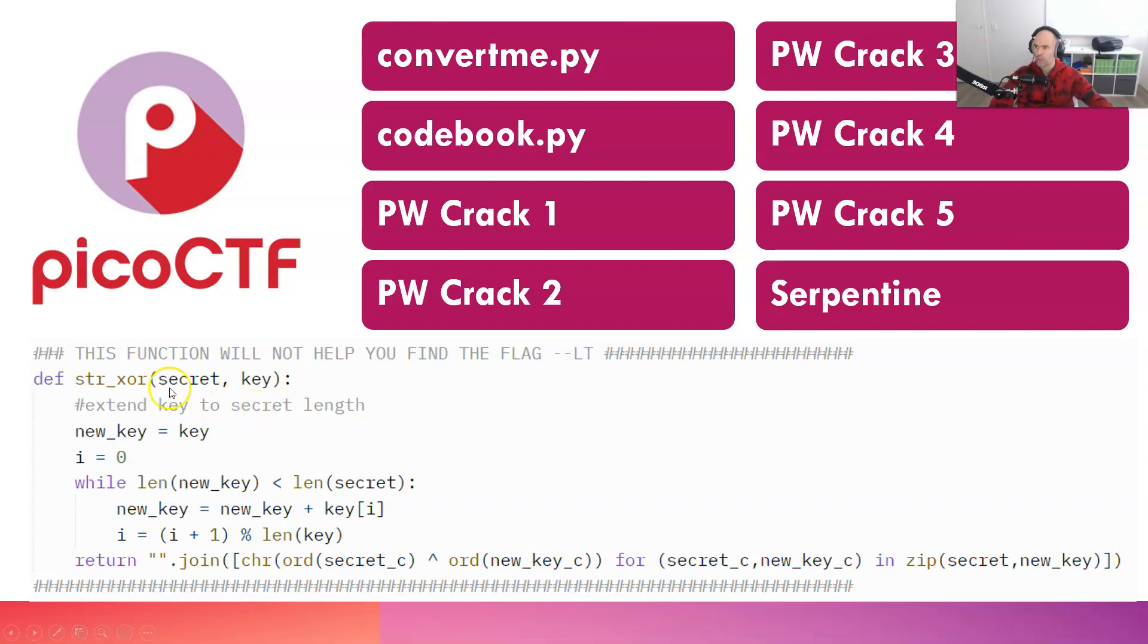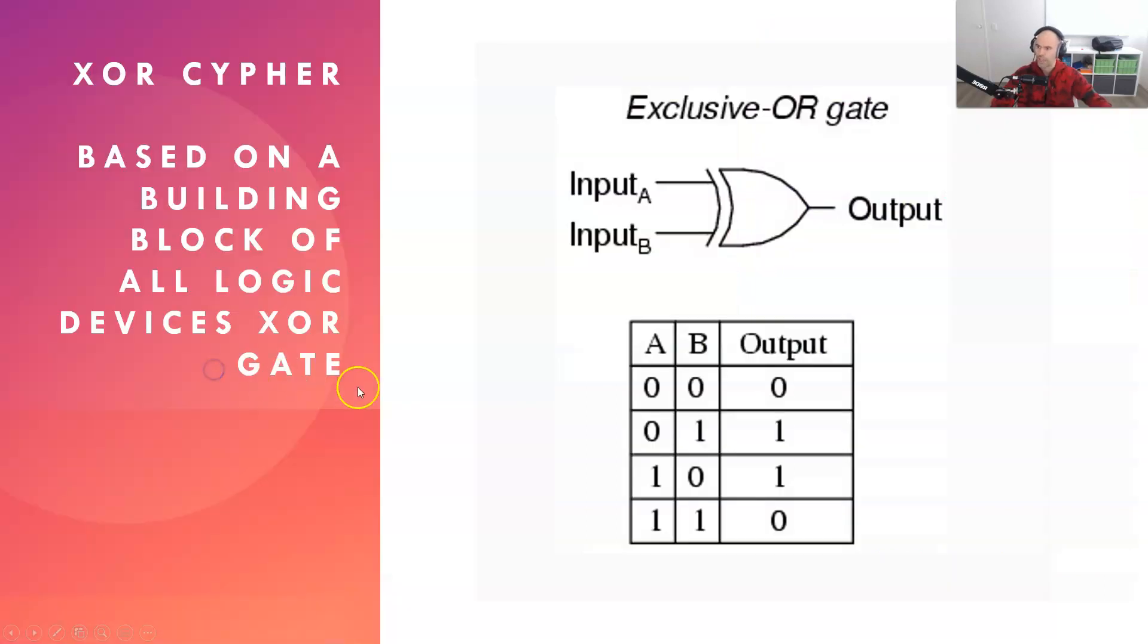So in order to understand it, we really have to go down to binary and the very meaning of XOR. Now, what is XOR? XOR is a logic gate, exclusive OR.